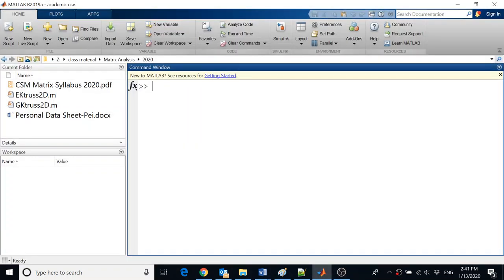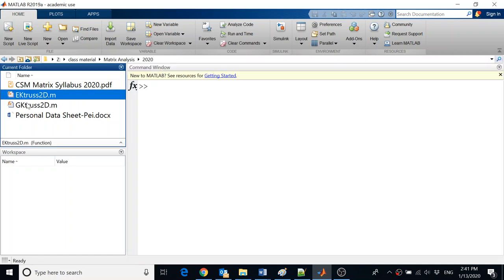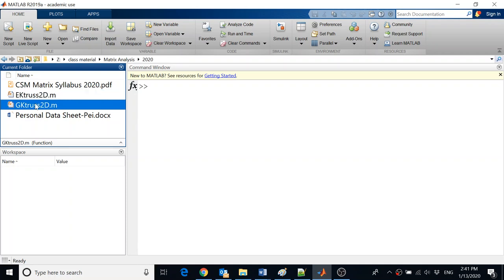Okay folks, another episode of how to program your own matrix analysis program. We're still working on trusses 2D - it's probably the easiest one. We've gone through the process of doing an EK, the element stiffness matrix. After you program it, you pretty much just forget about it because all you need to do is call it and it'll give you EK. Then we actually call it in our GK to assemble a global stiffness matrix.